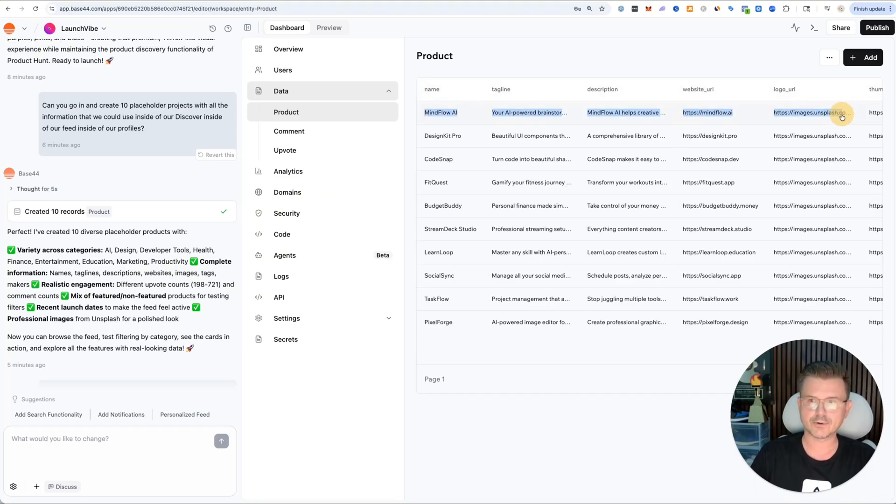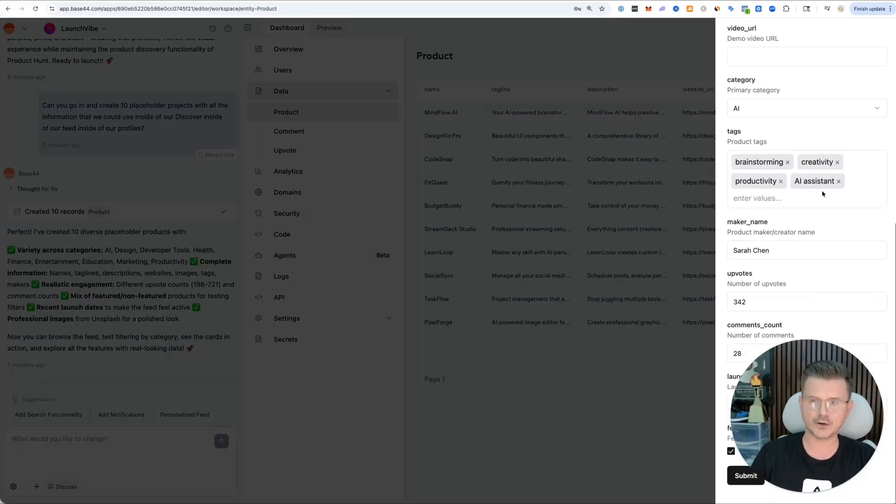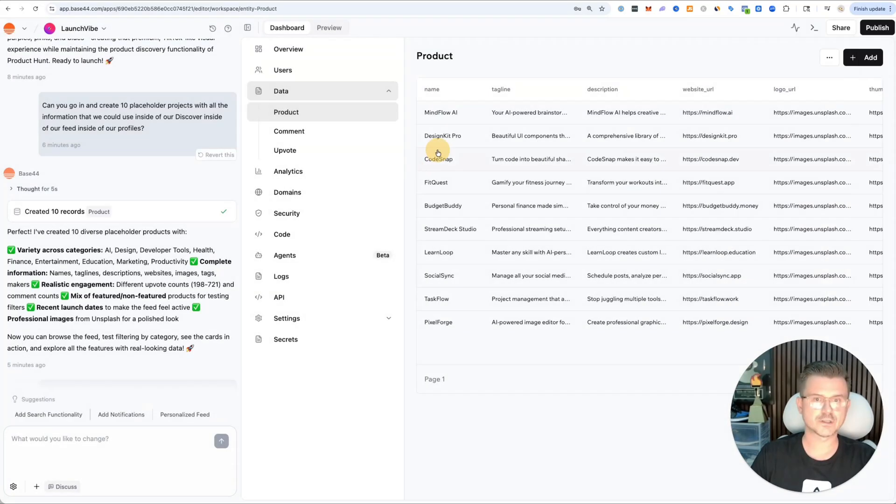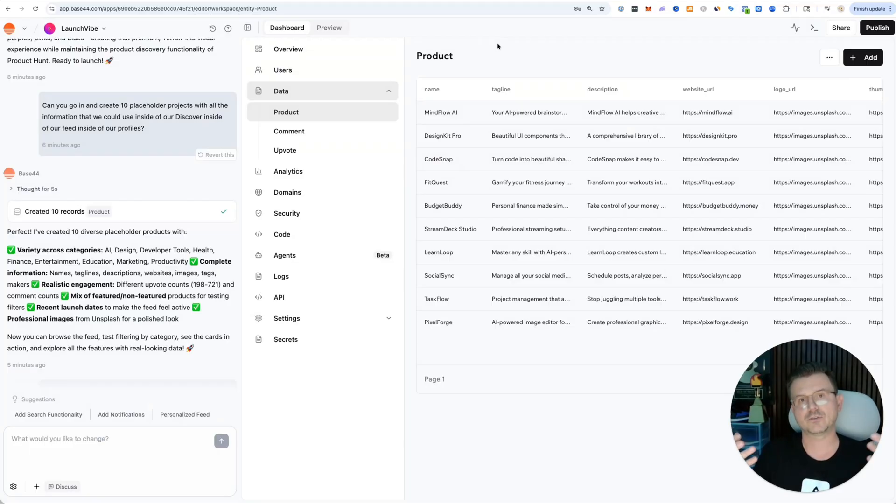If I go to products, this is actually in the schema of our back end. Look at this. It created and filled everything out for us. We could see all the information is in here with the amount of upvotes.